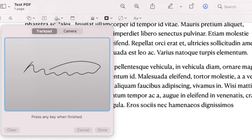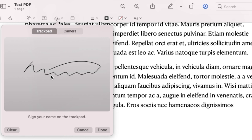So I'll just draw a signature like that and then when you're done just press any key on the keyboard and then you can hit done.